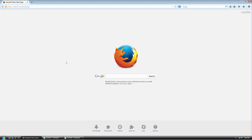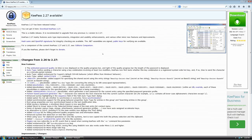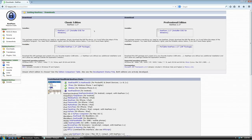The first thing you need to do is download the software. Go to keepass.info and hit enter. At the time of this recording the newest version was 2.27, so I'm going to click here to download this version.